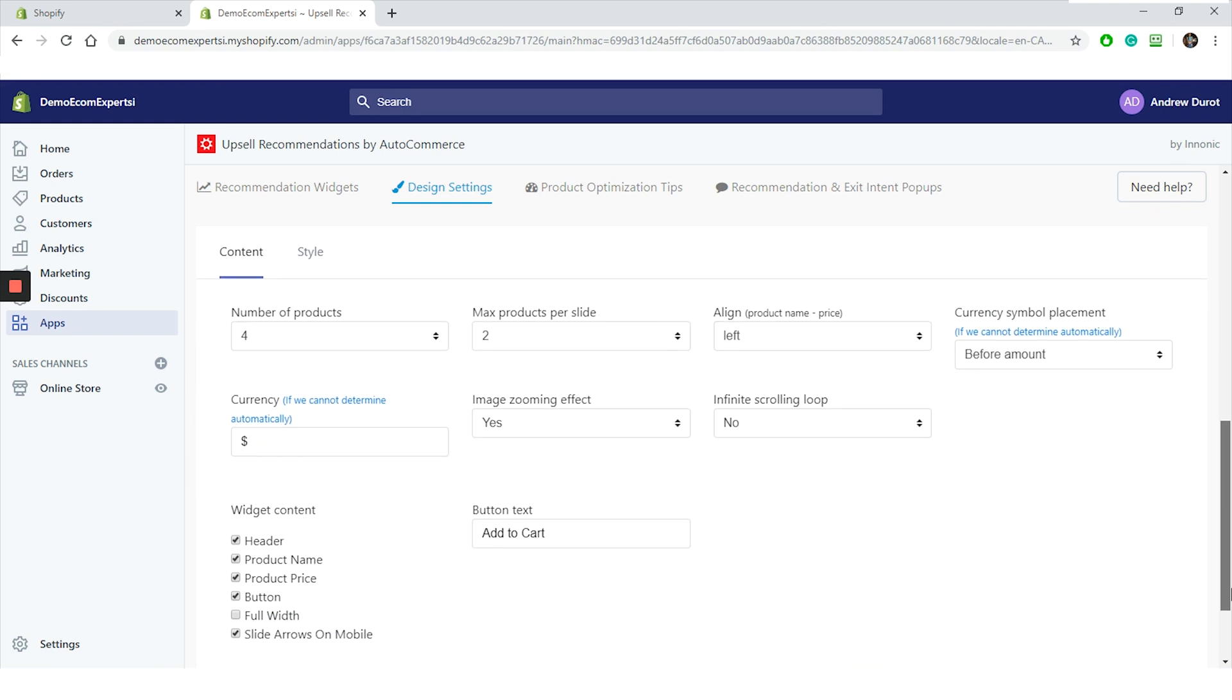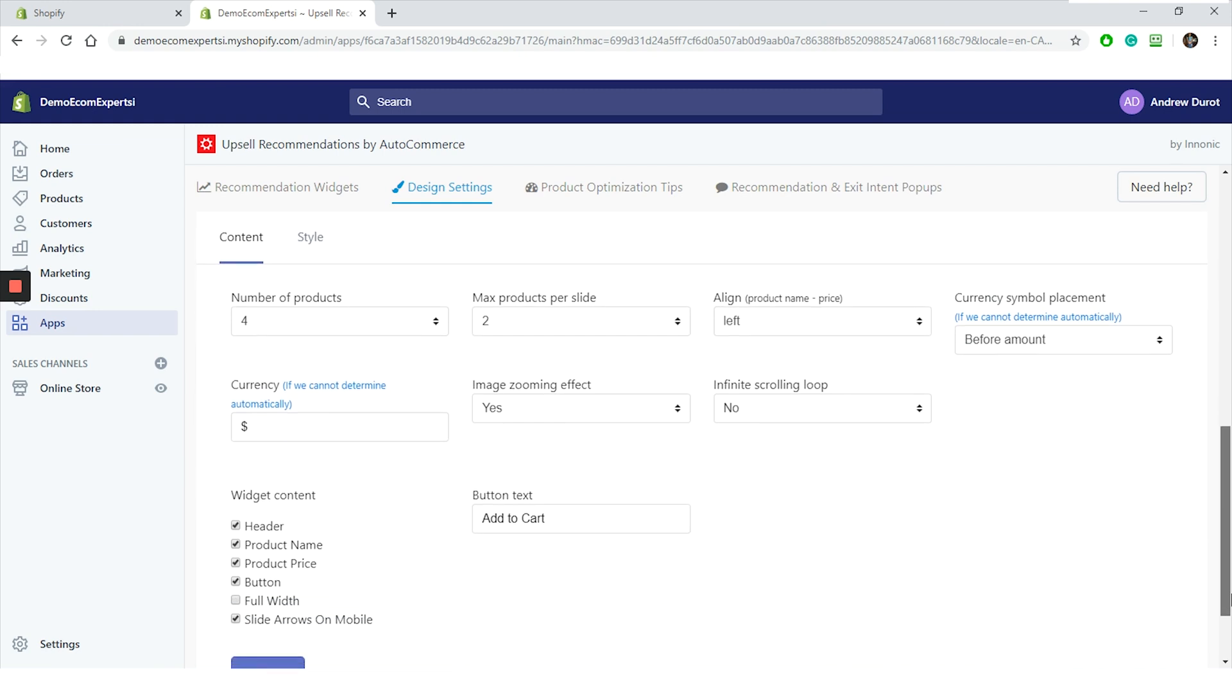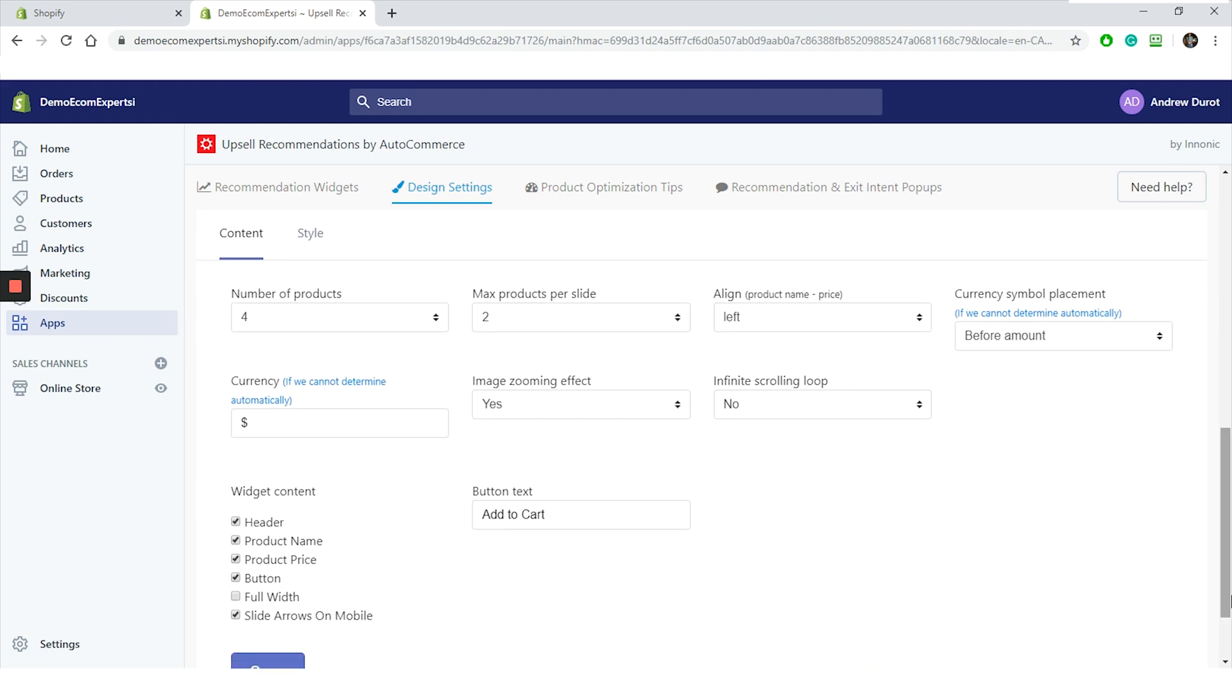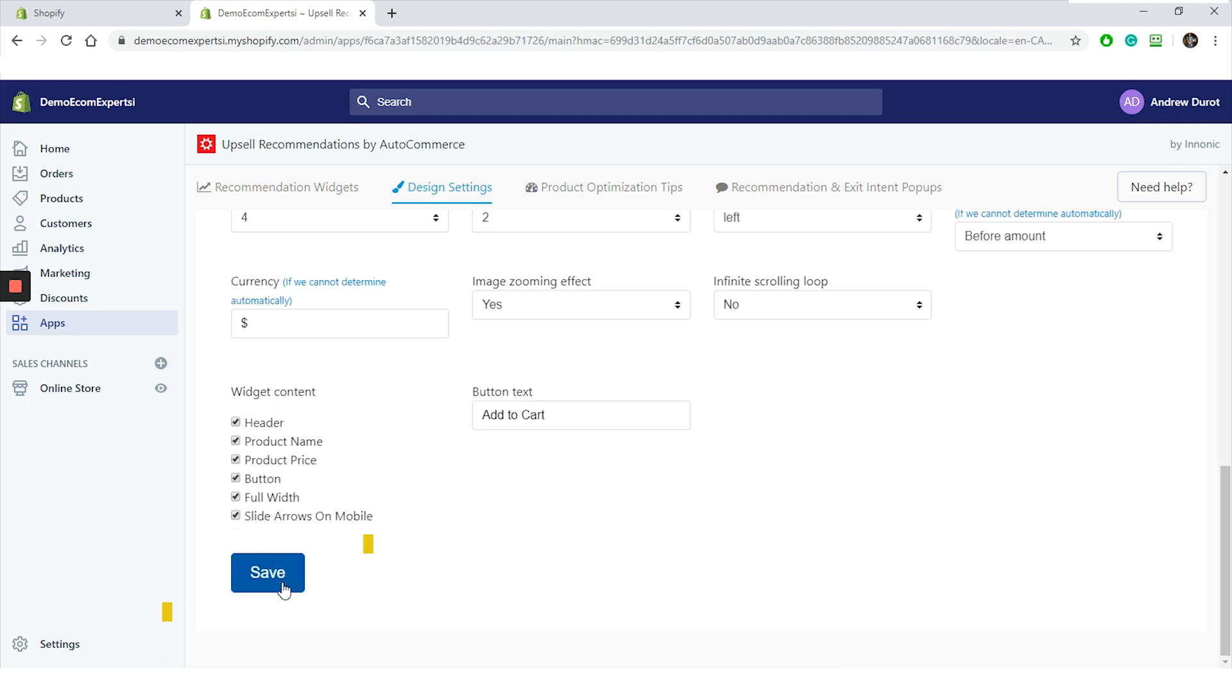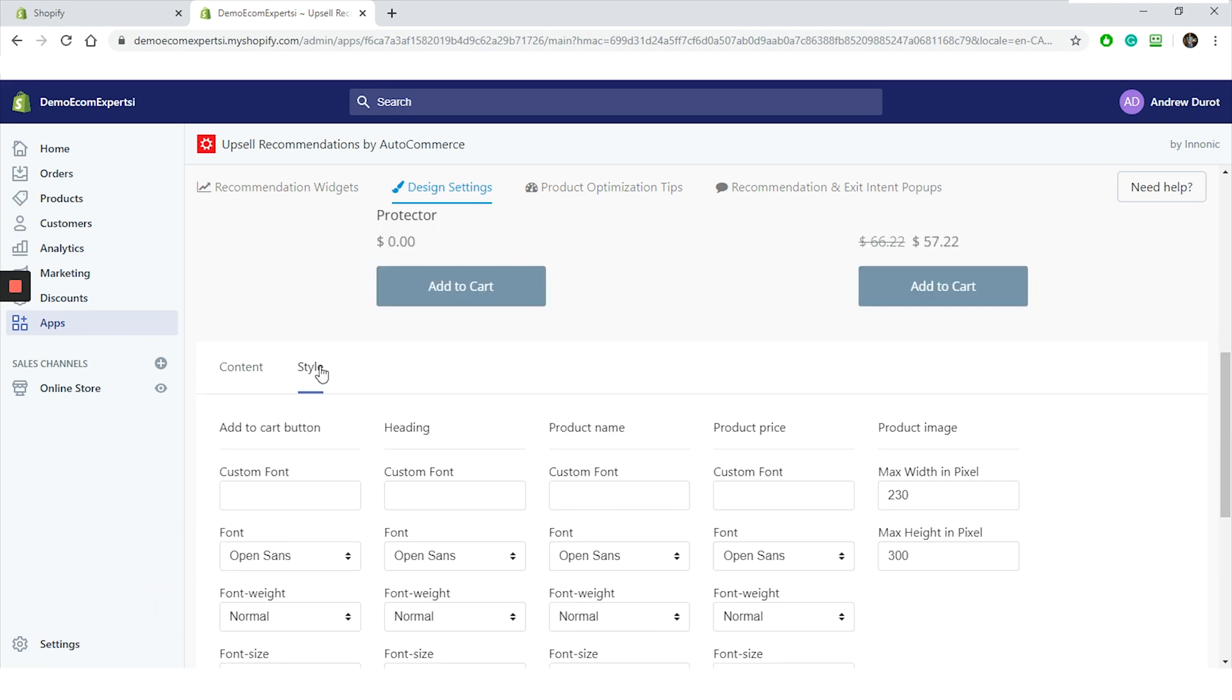From the widget content, we can choose if we want to show the header, the product name, the product price, the button, the full width, and slight arrows on mobile. We will turn on all of it and button text is okay. So let's click on save and let's see what we can do in the style tab.